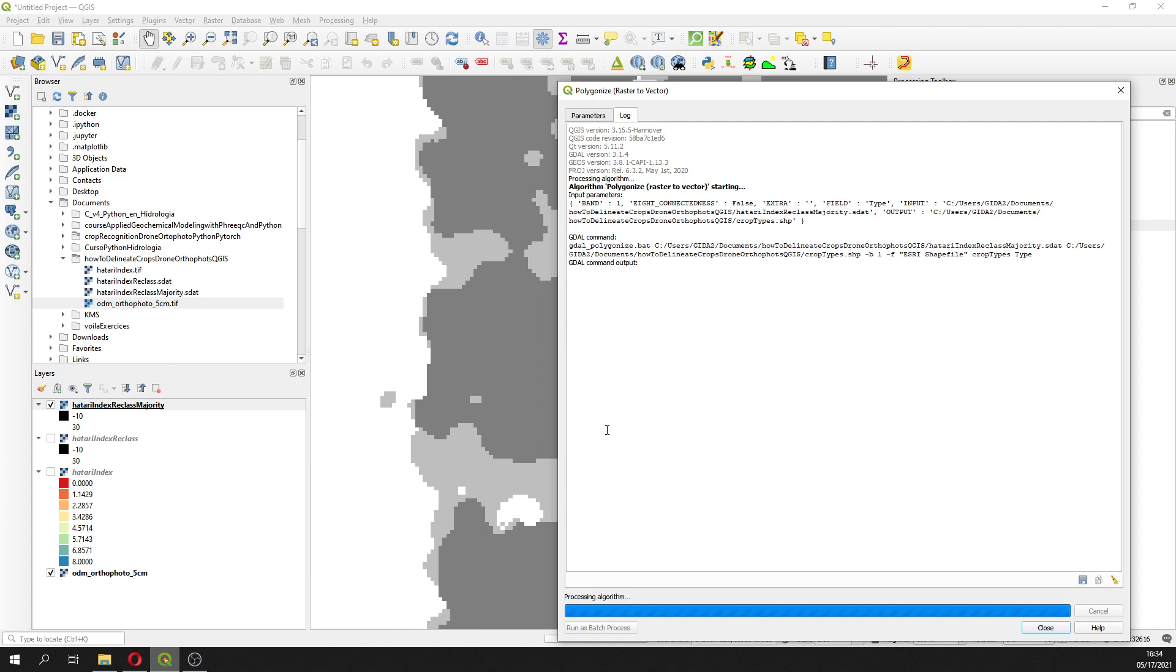We have to wait a little bit. If you have done this without the filtering, actually you will get a lot of polygons more, a lot of small polygons. With that we get just fewer polygons. Great.